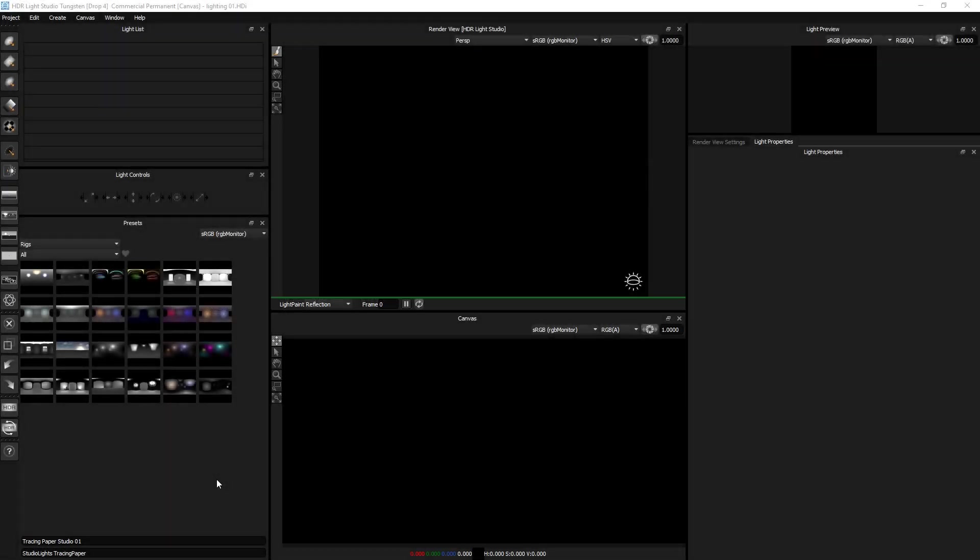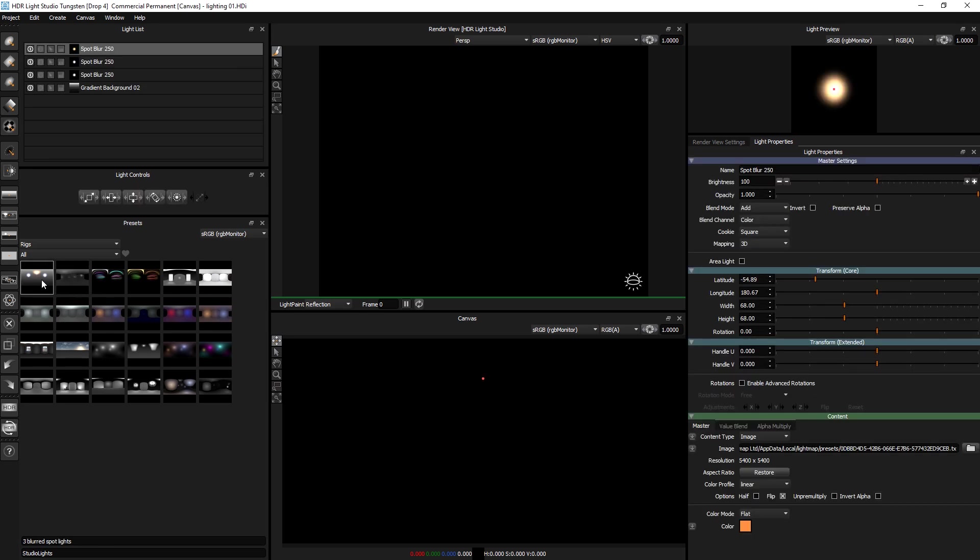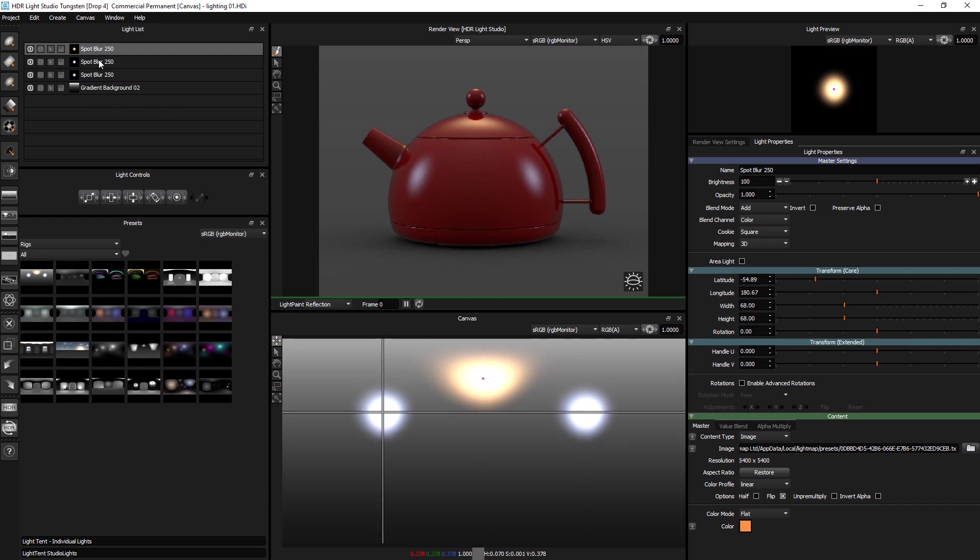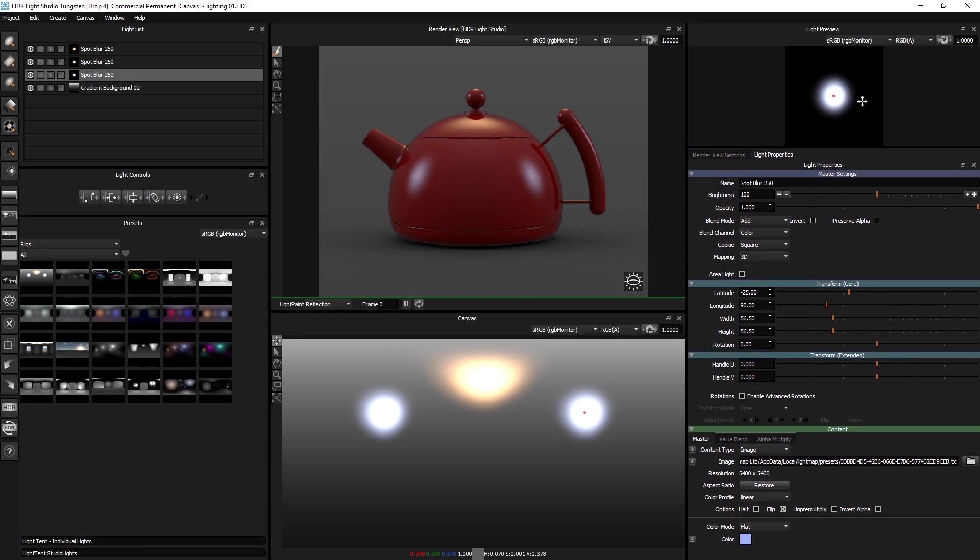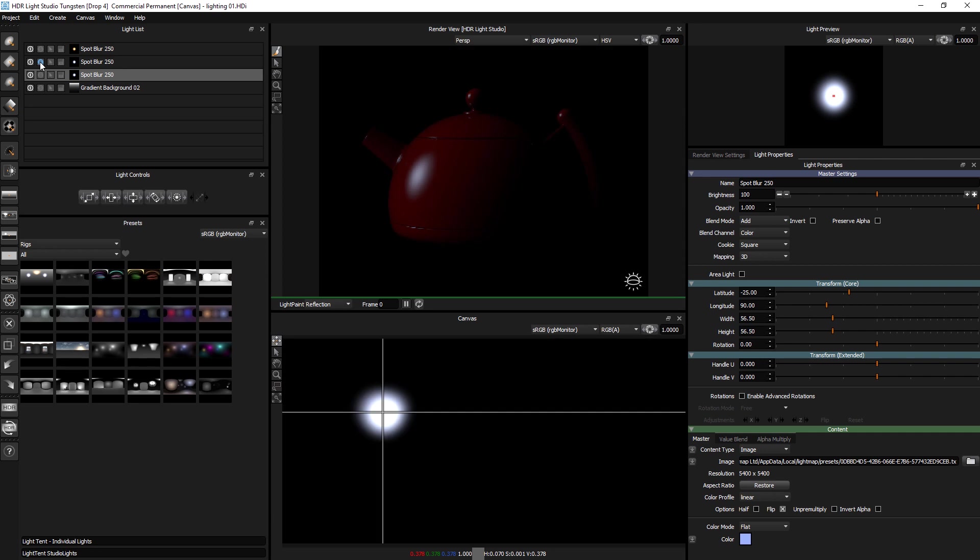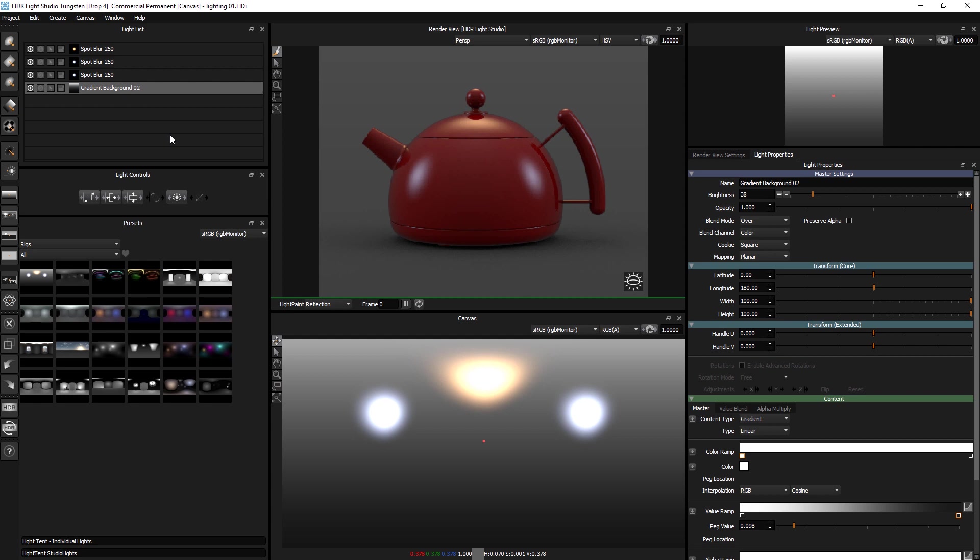Ok now let's take a look at the rigs that we've actually supplied for you with HDR Light Studio and we'll just go through them. If we apply this one we have just got three basic blurred spotlights here. It's a very basic kind of three light setup with a background. Not a lot to say about that.